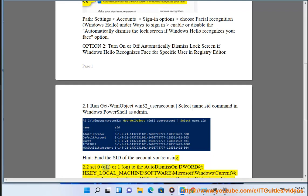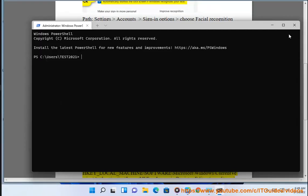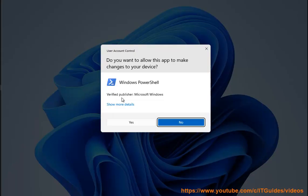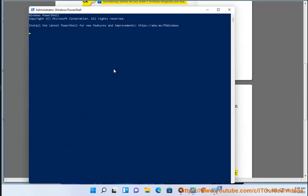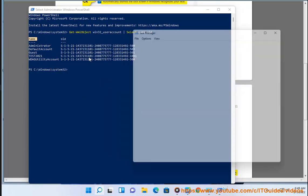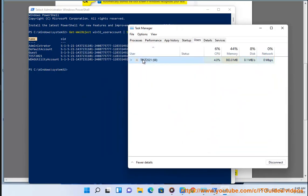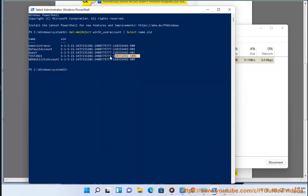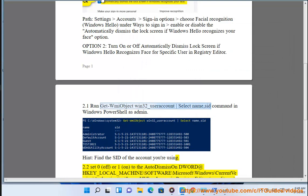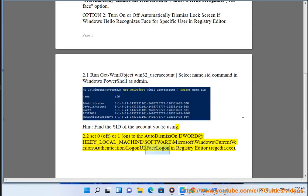2.2 Set 0 (off). 3.2 Set 0 (off). 4.1 Set 0 (off). Navigate to HKEY_LOCAL_MACHINE\SOFTWARE\Microsoft\Windows\CurrentVersion\Authentication\LogonUI\FaceLogonEnabled in registry editor.